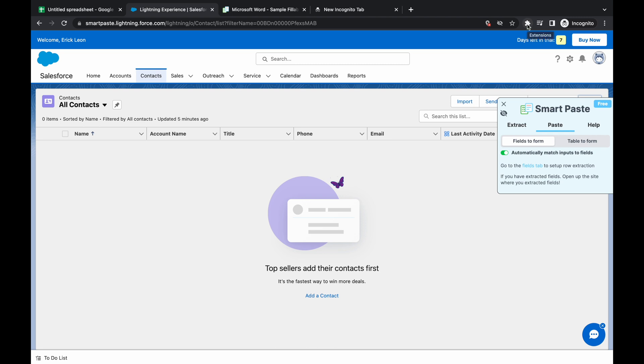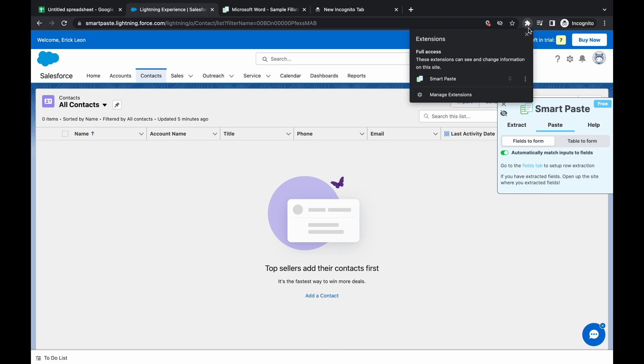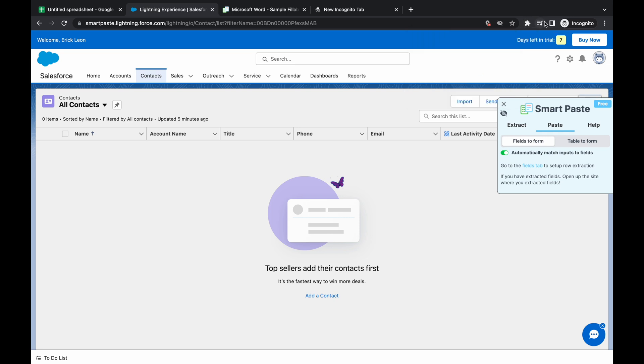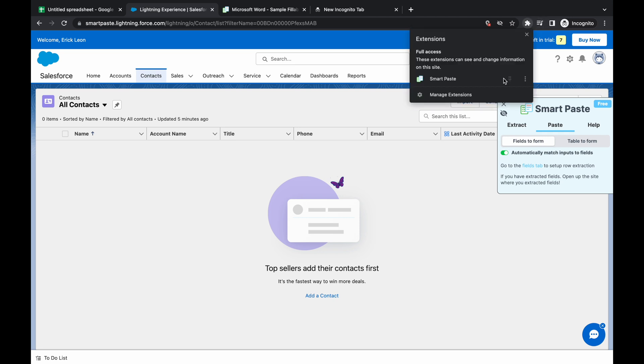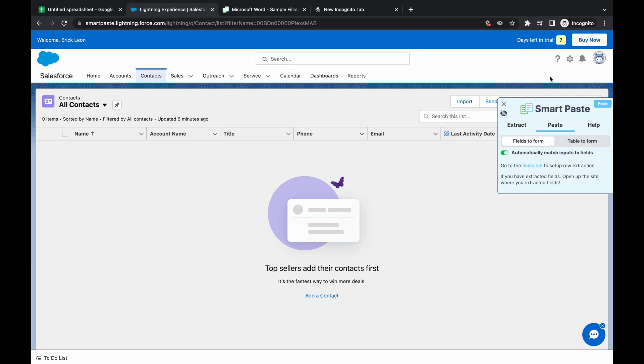Afterwards, open up the extension by clicking on this extension button and clicking on SmartPaste. I'm on incognito mode, but you can pin this as an extension to your Chrome browser. Afterwards, this sidebar should show up.